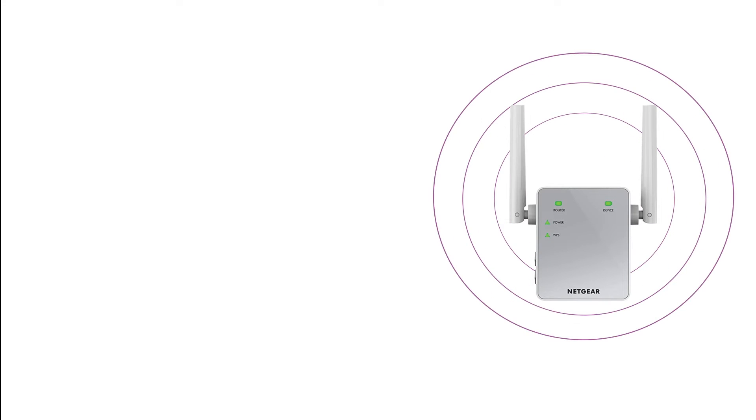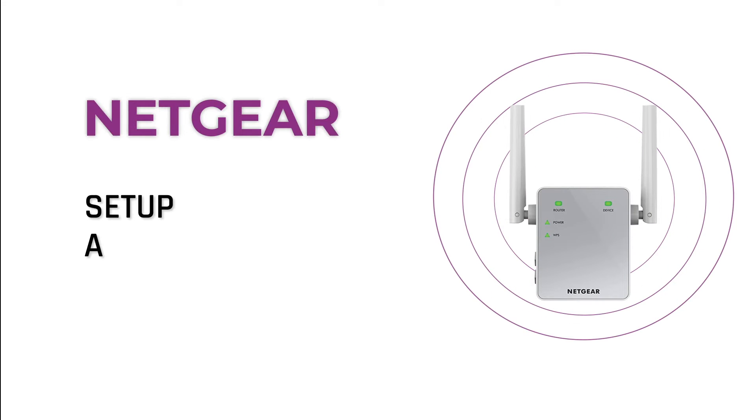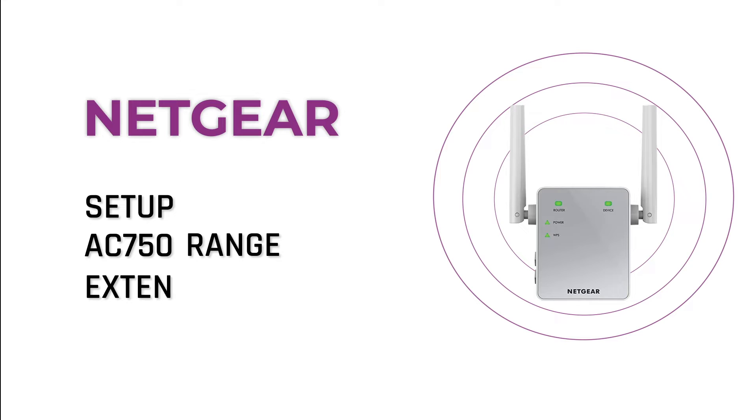In this short video, we are going to reset our Netgear range extender, AC750 device. It's simpler than you think.